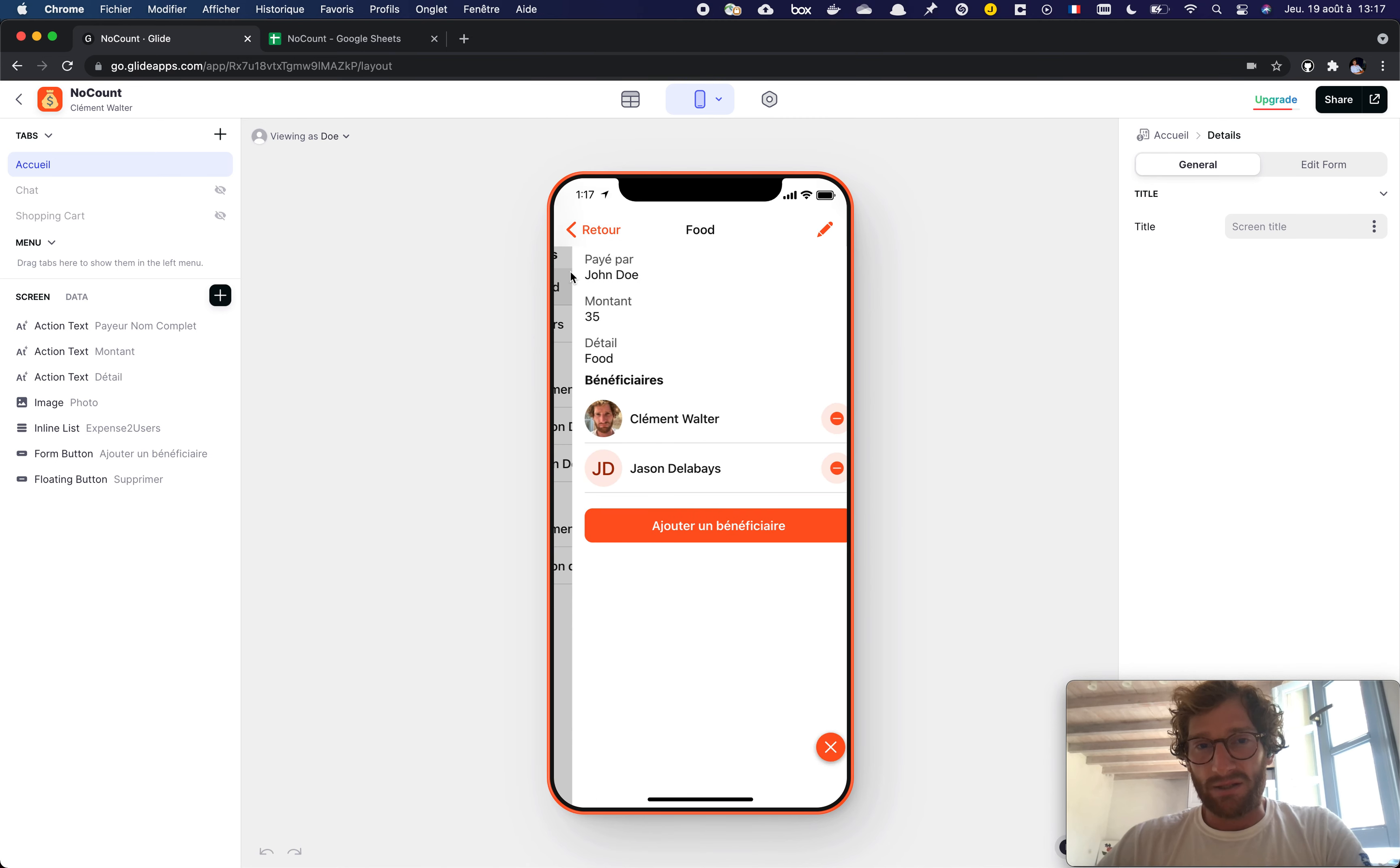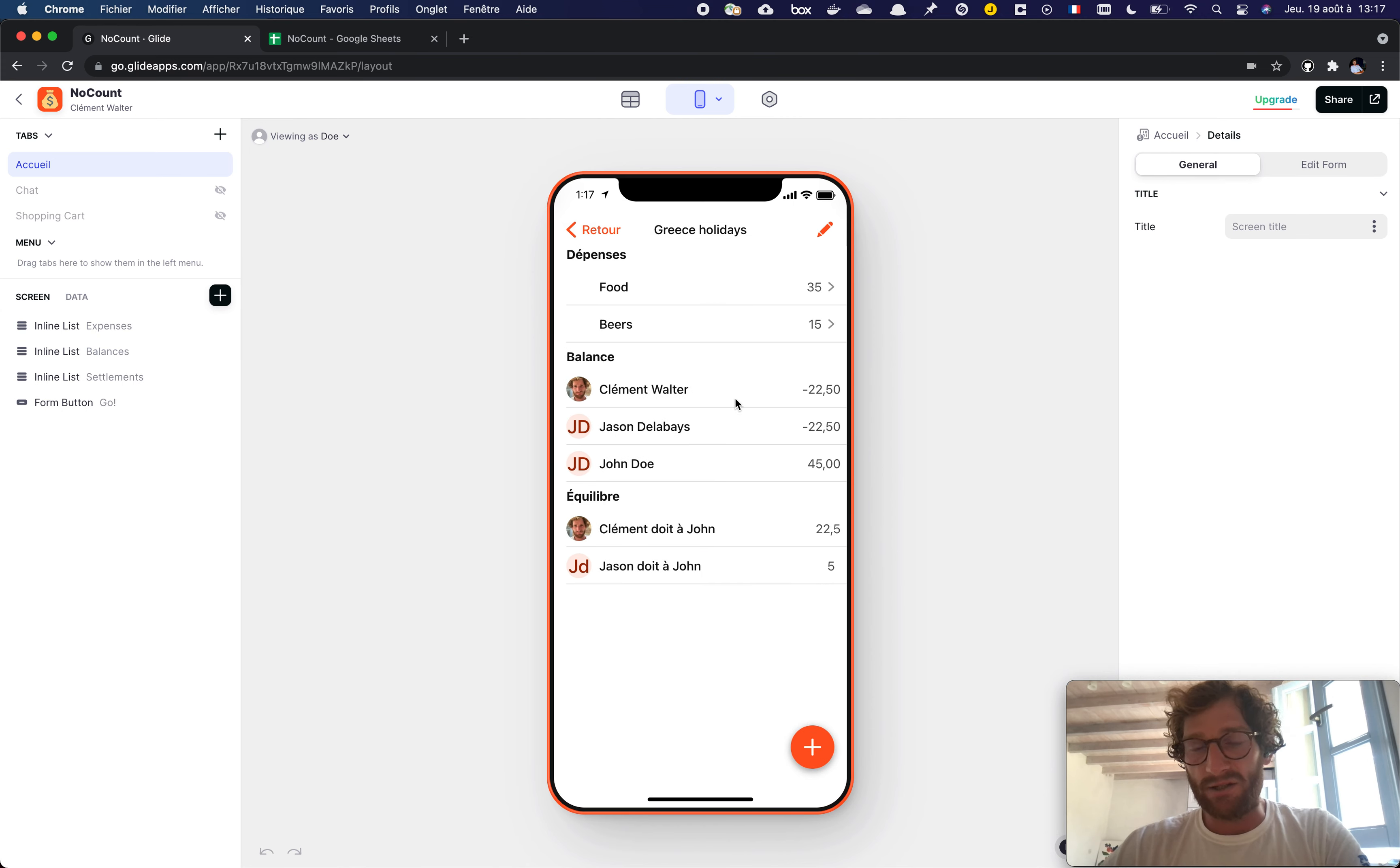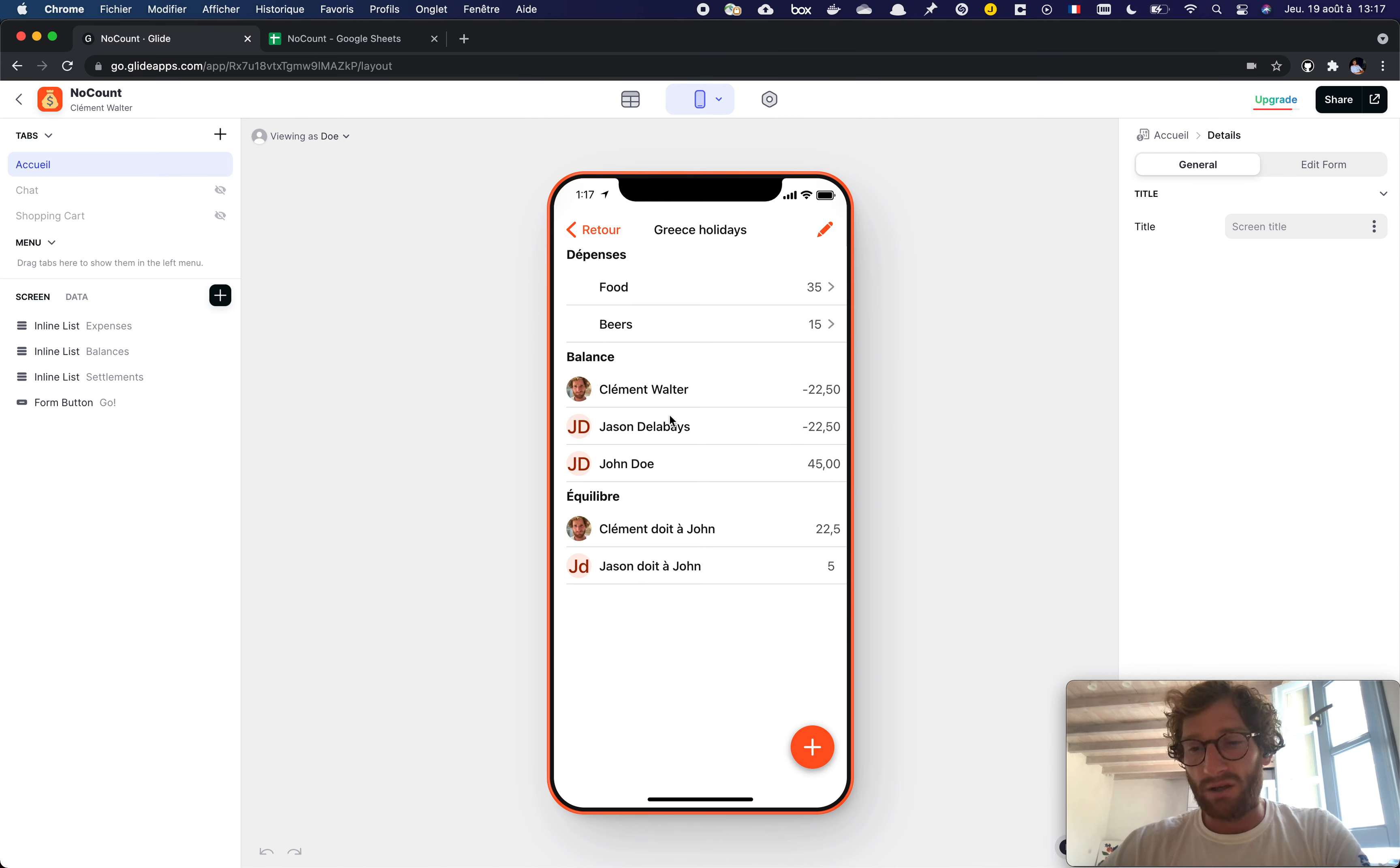An expense is an amount paid by someone for some other people. The split is not that easy and you want to compute eventually the balance for each of the participants to this group.